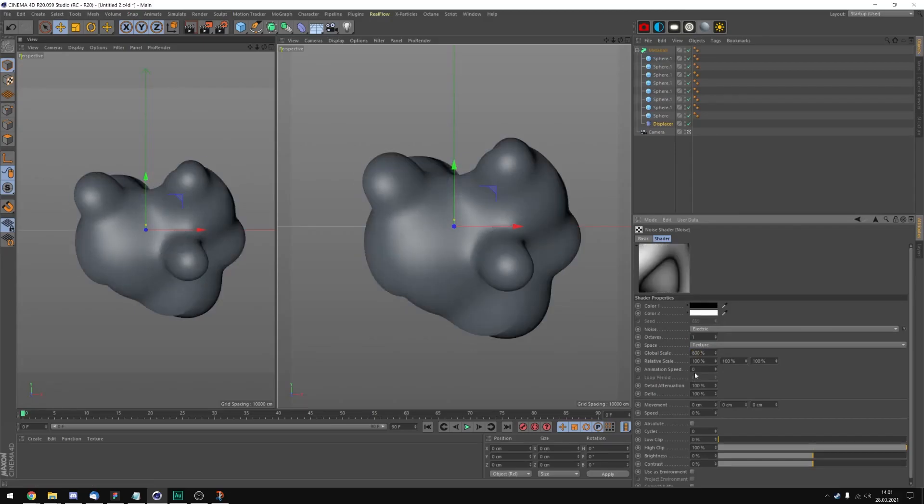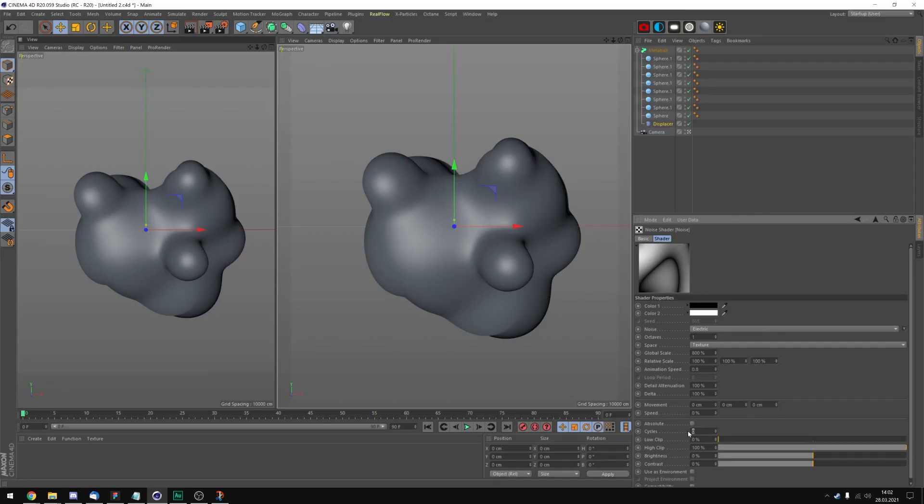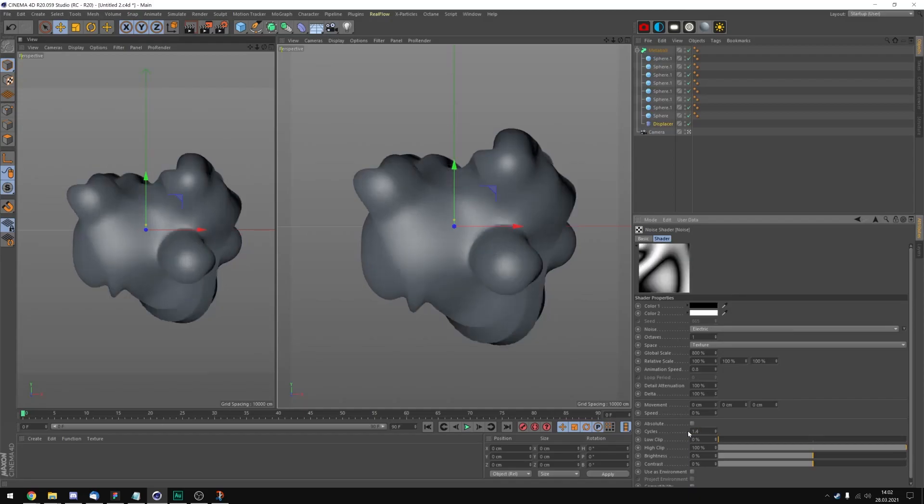Let's add an animation speed. Let's take 0.8 maybe. We can change all these values later. That's just the foundation I'm going to give you to work your way towards your final artwork. Cycles we need to put to 1.4.